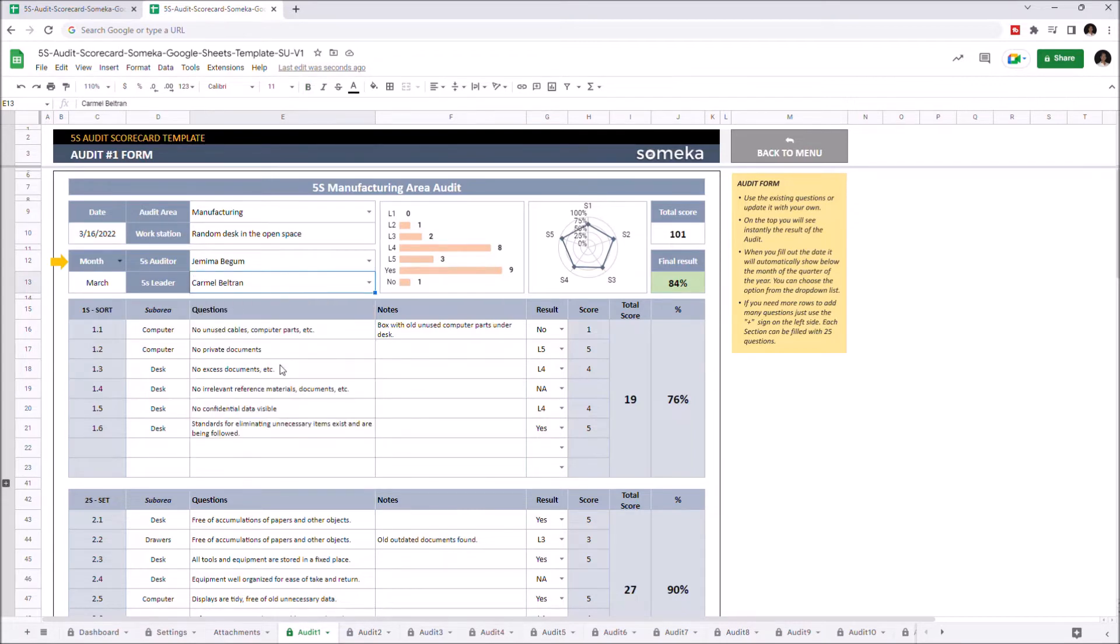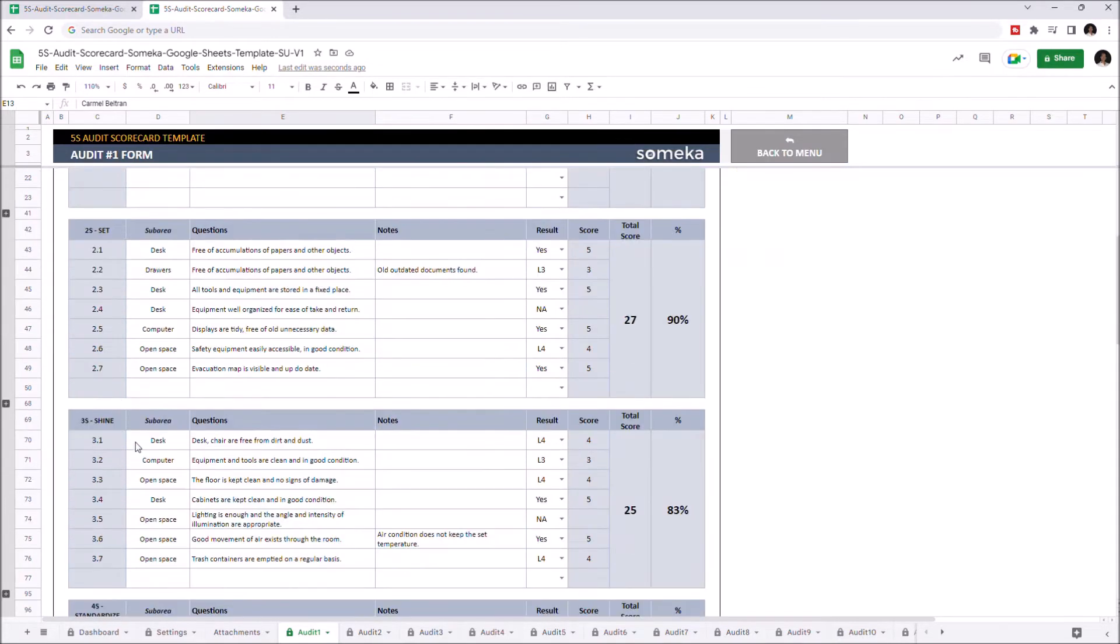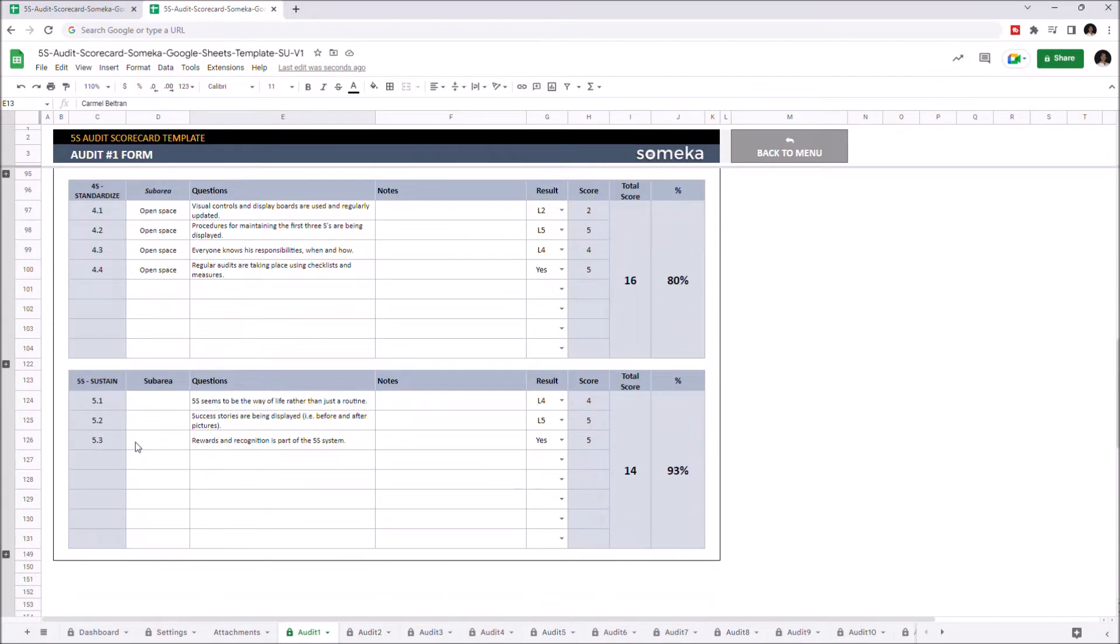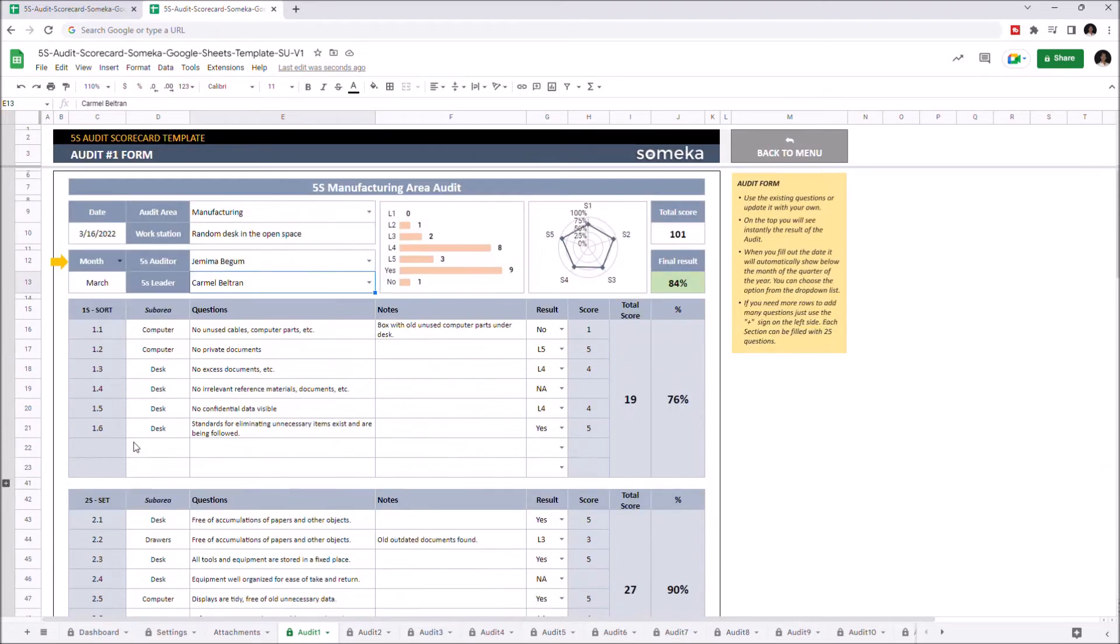Now you can continue to enter your questions for each step of 5S, which are Sort, Set, Shine, Standardize, and Sustain. Let's give an example.